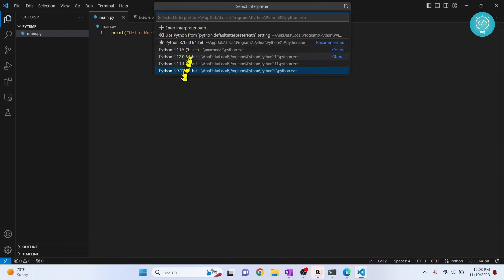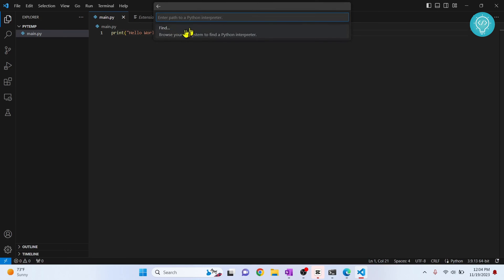So this is how you can add interpreter path by just clicking enter interpreter path and going to that path.